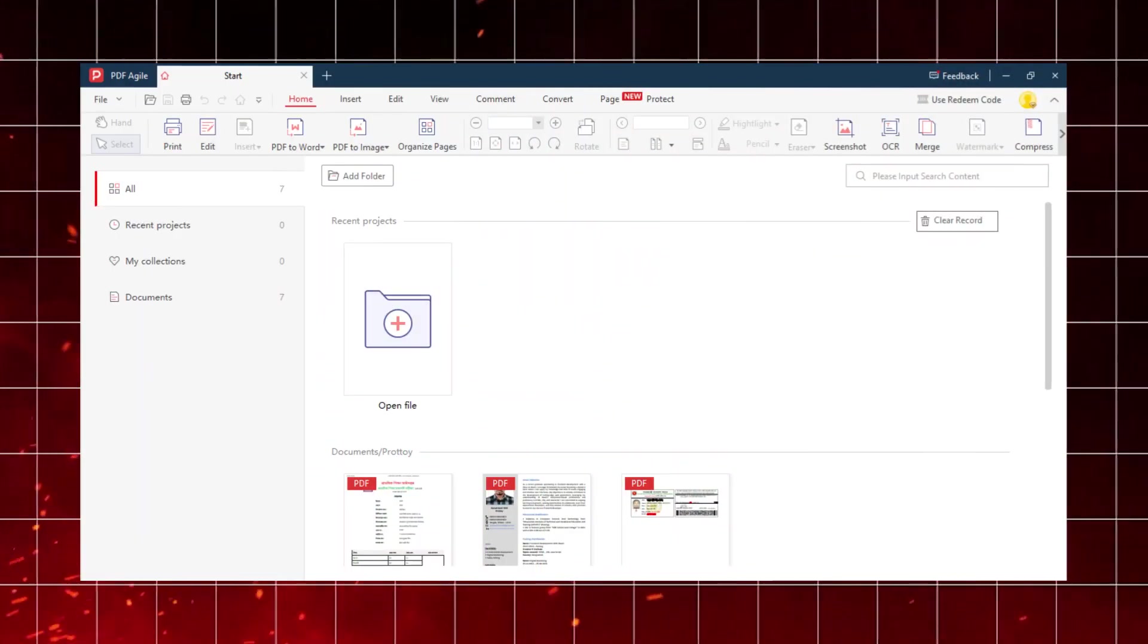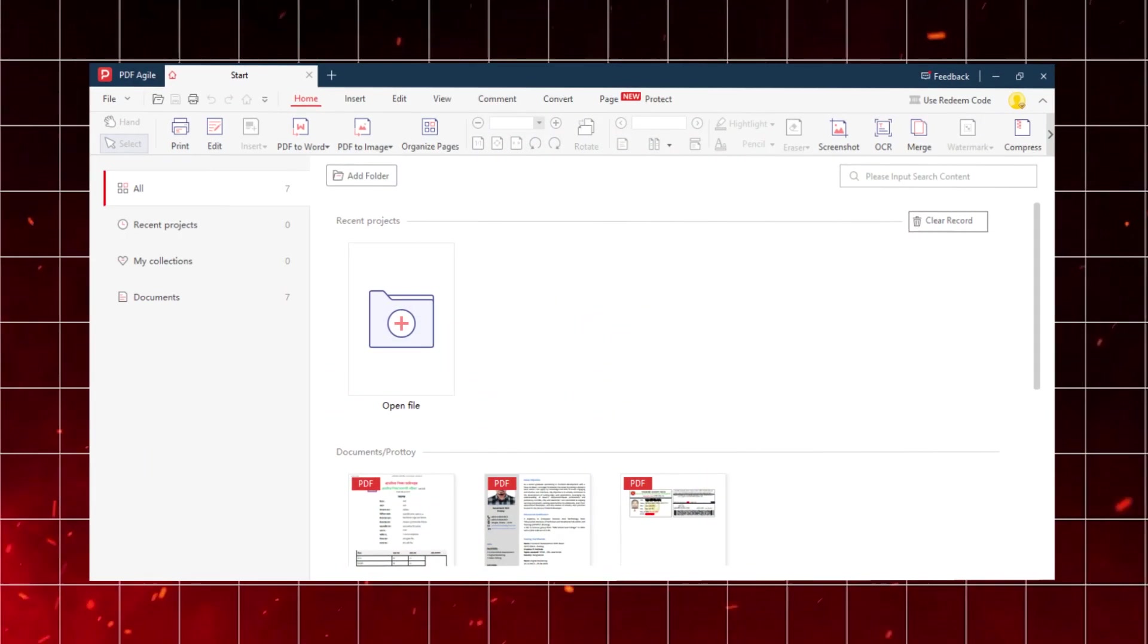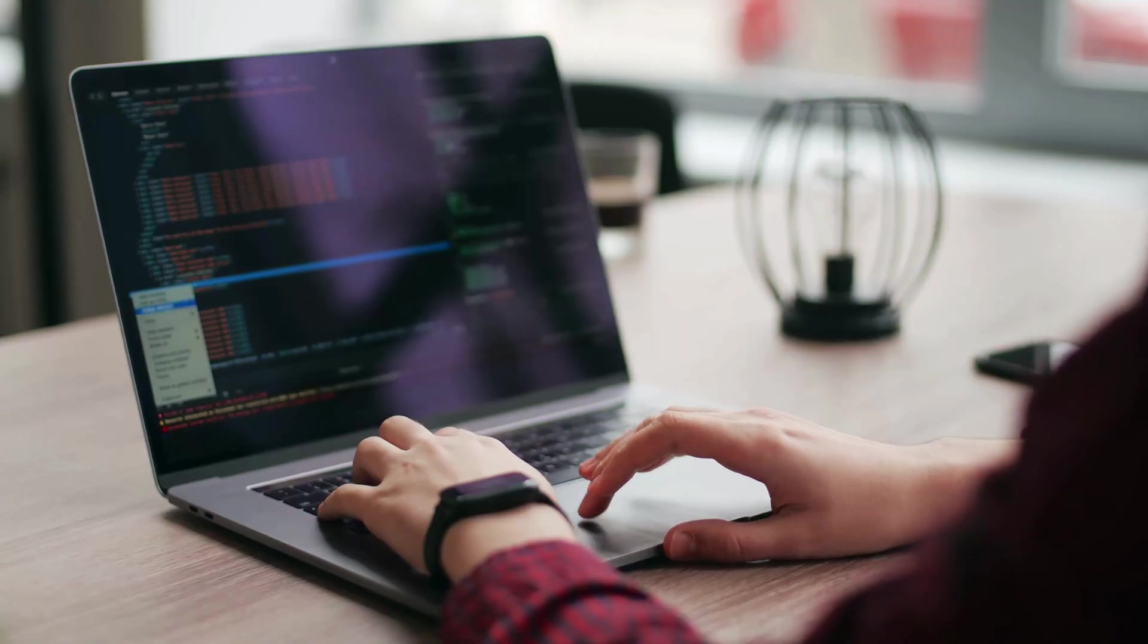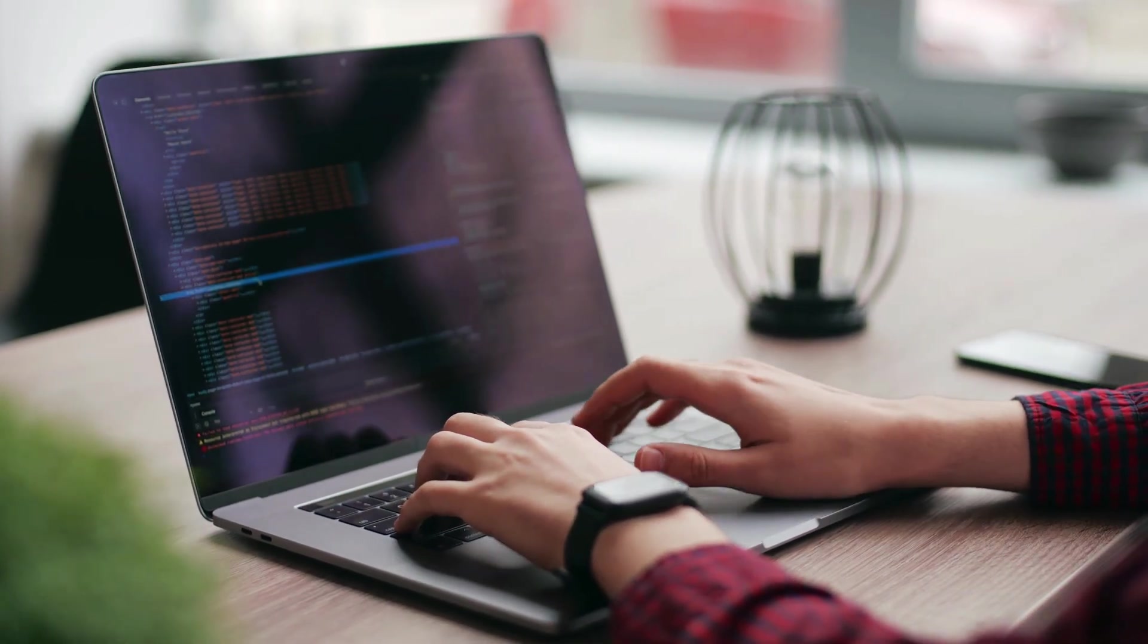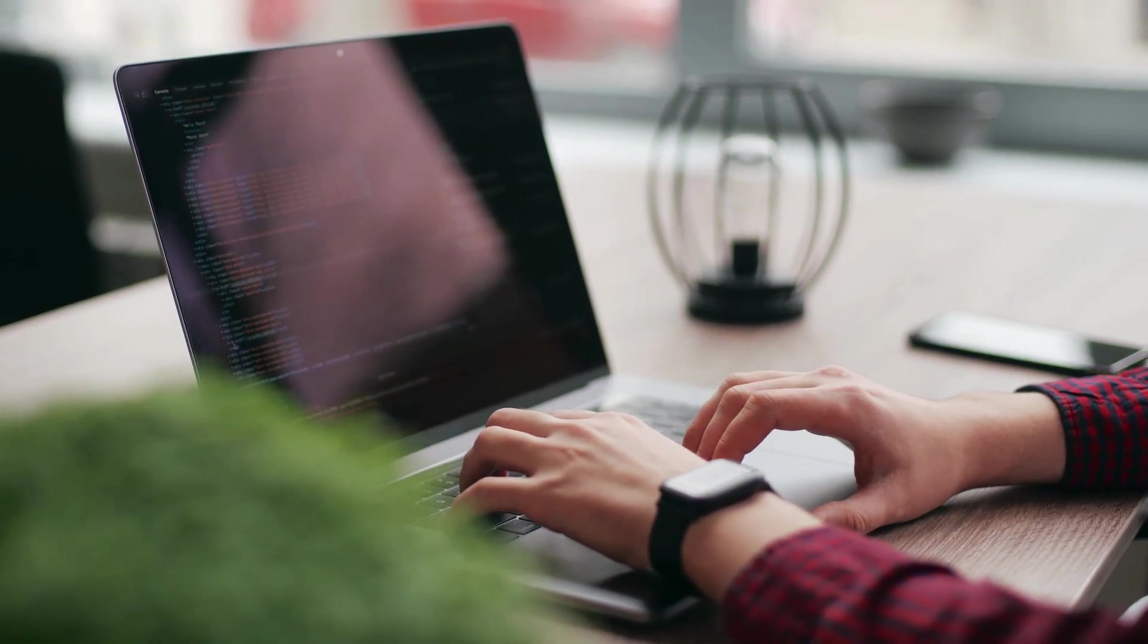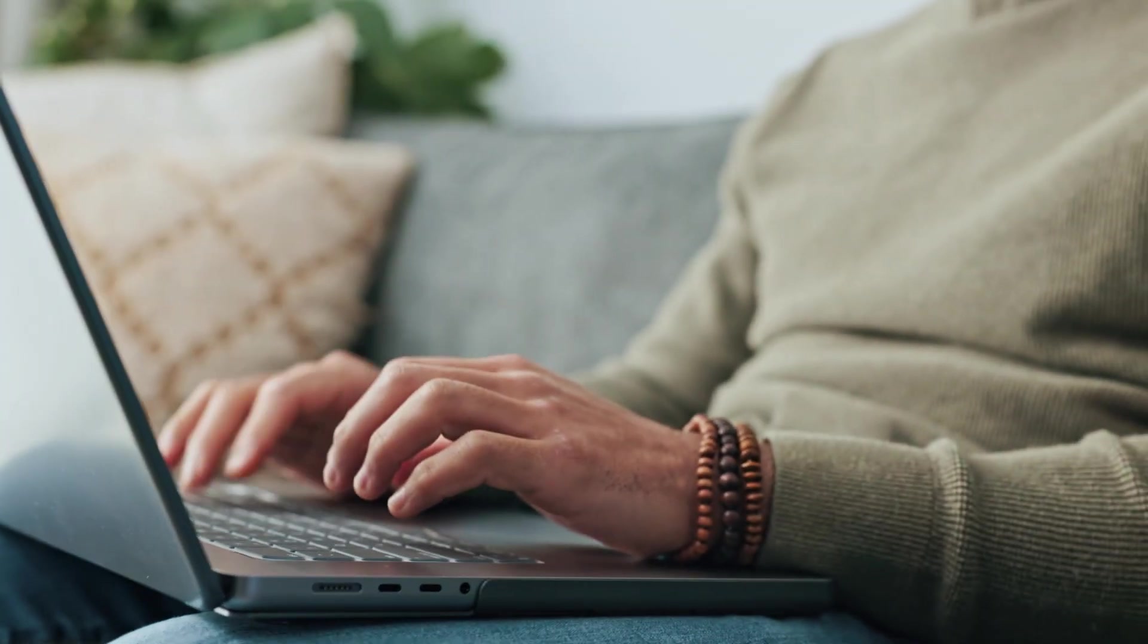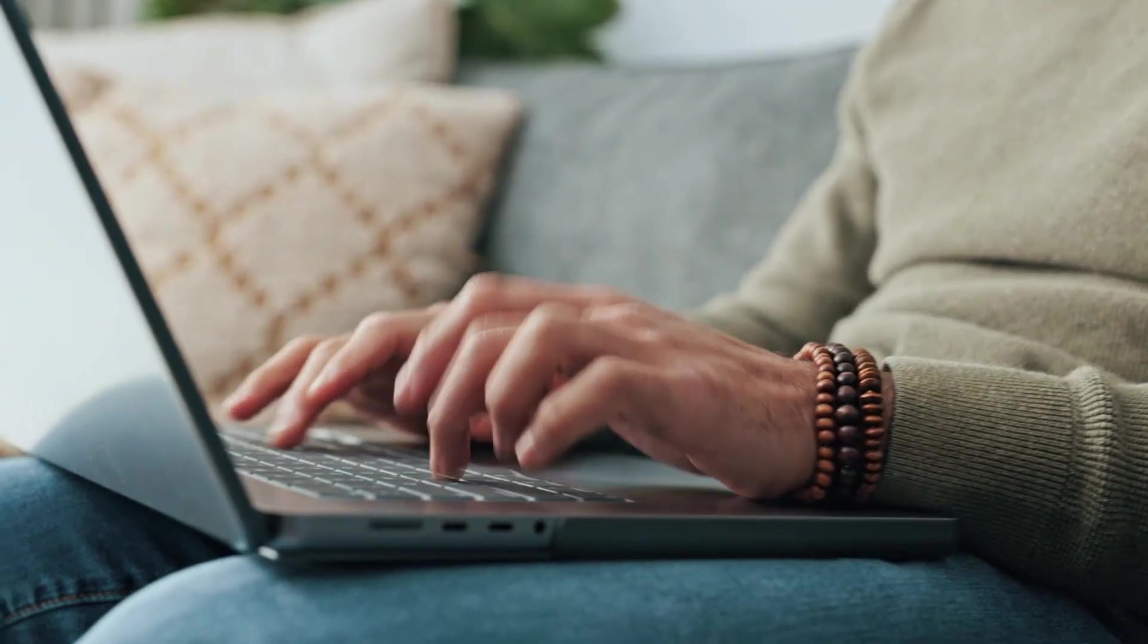One more thing I really appreciated, PDF Agile has a clean and modern user interface. It doesn't overwhelm you with tabs or unnecessary buttons. Everything is logically placed. Within minutes, I was navigating and using features like I had been using it for weeks. It's responsive, fast, and most importantly, it doesn't hog system resources.